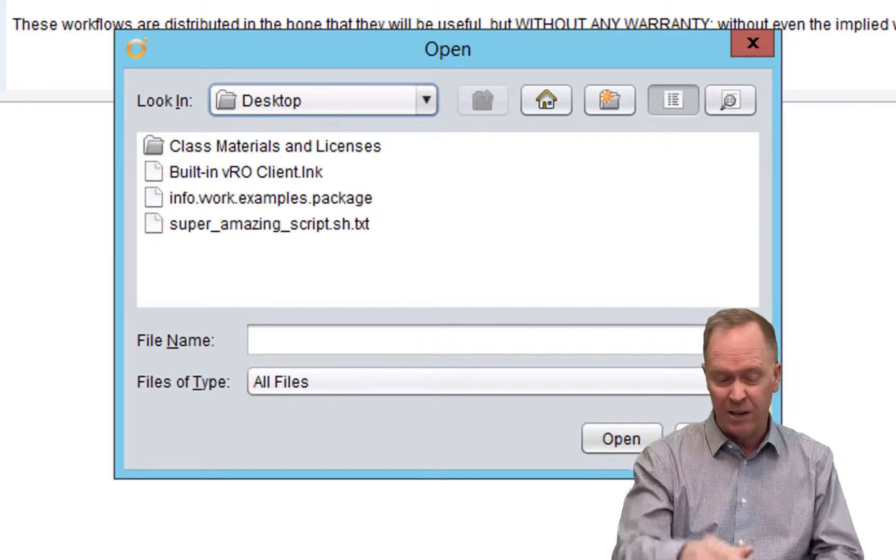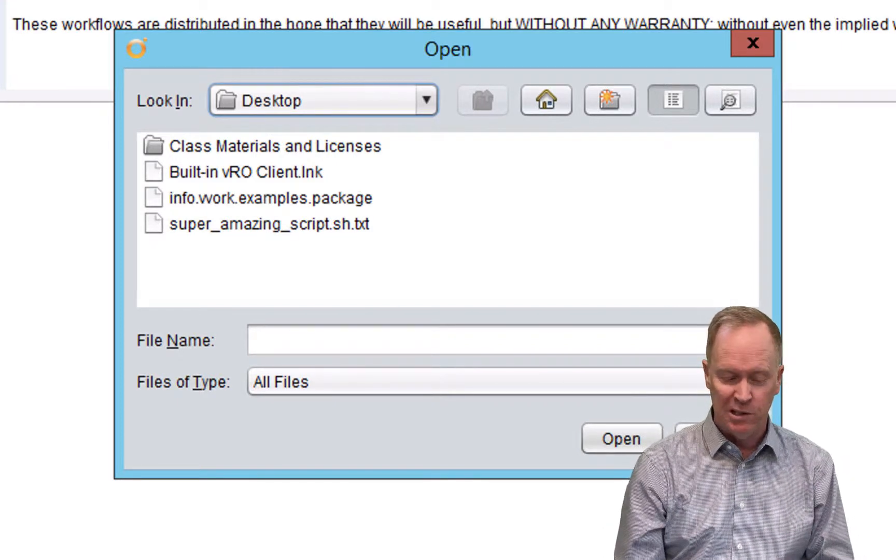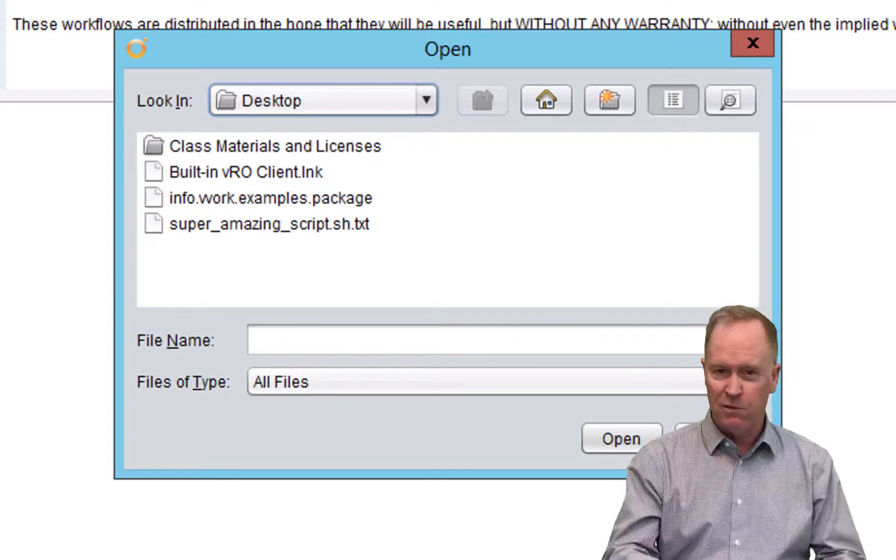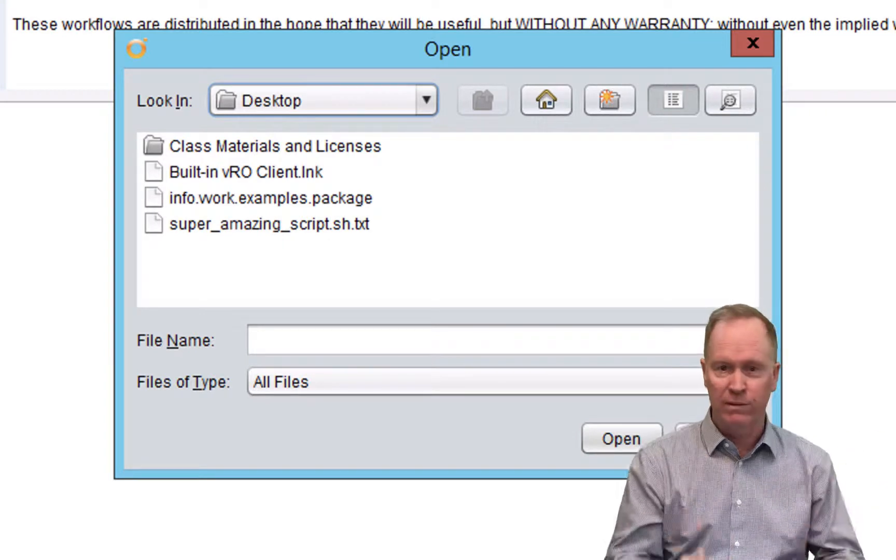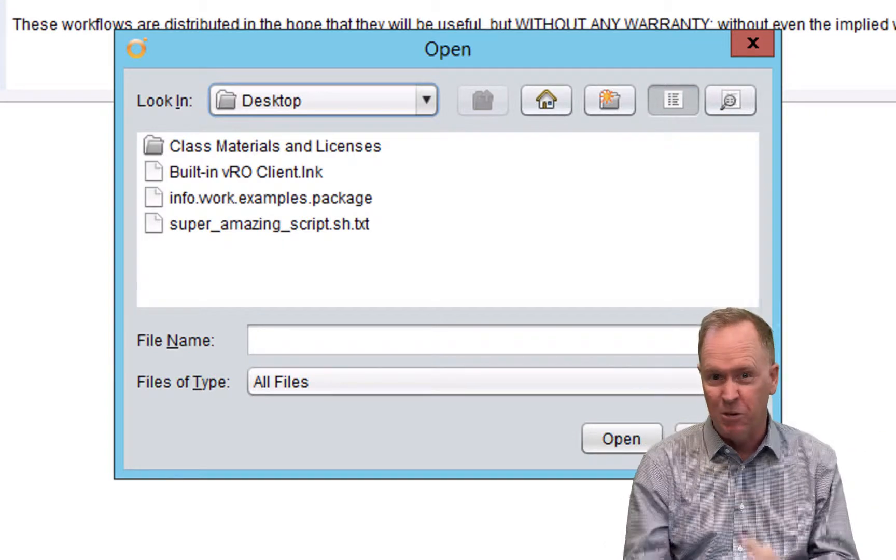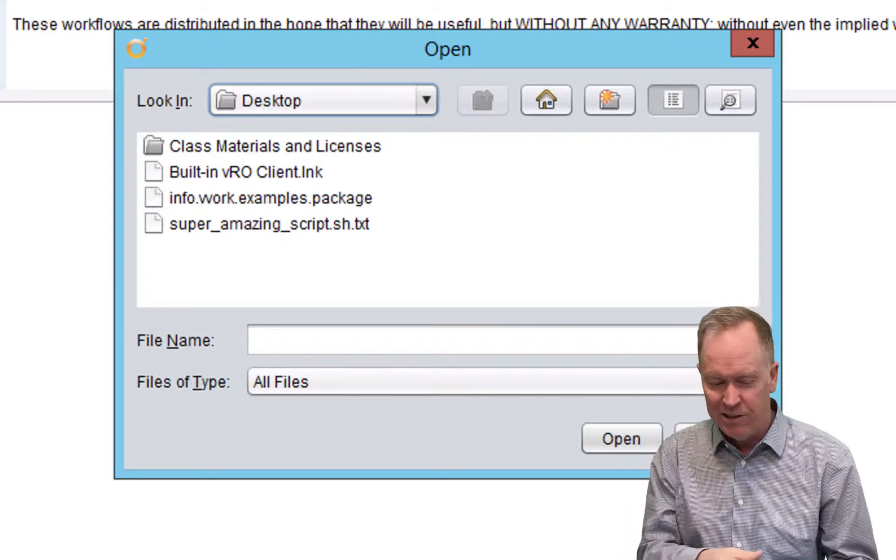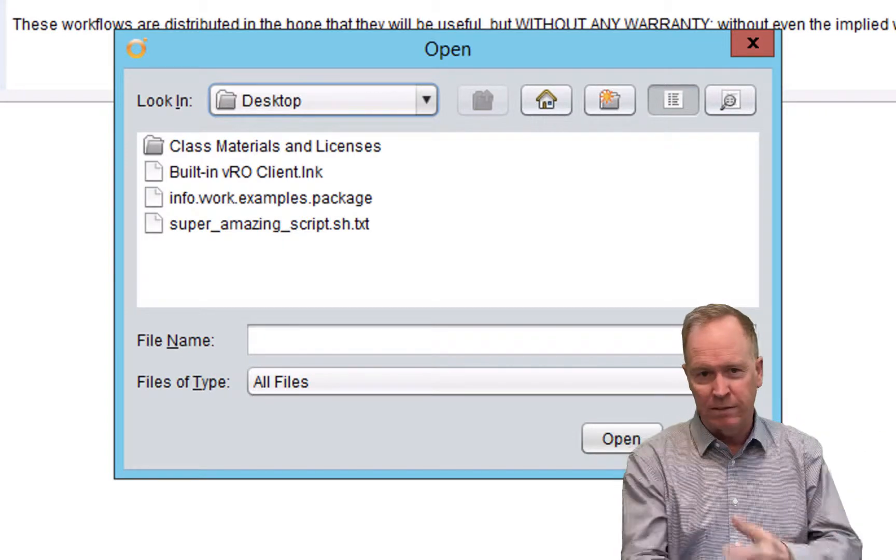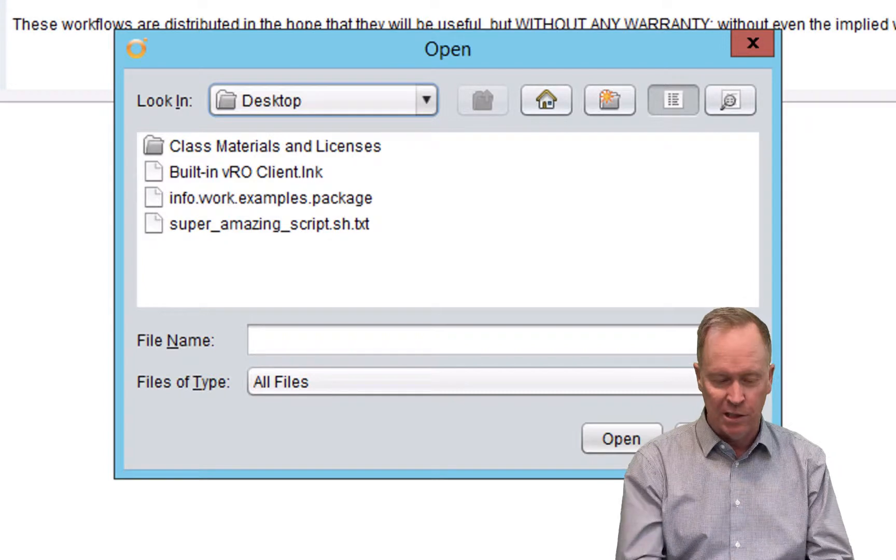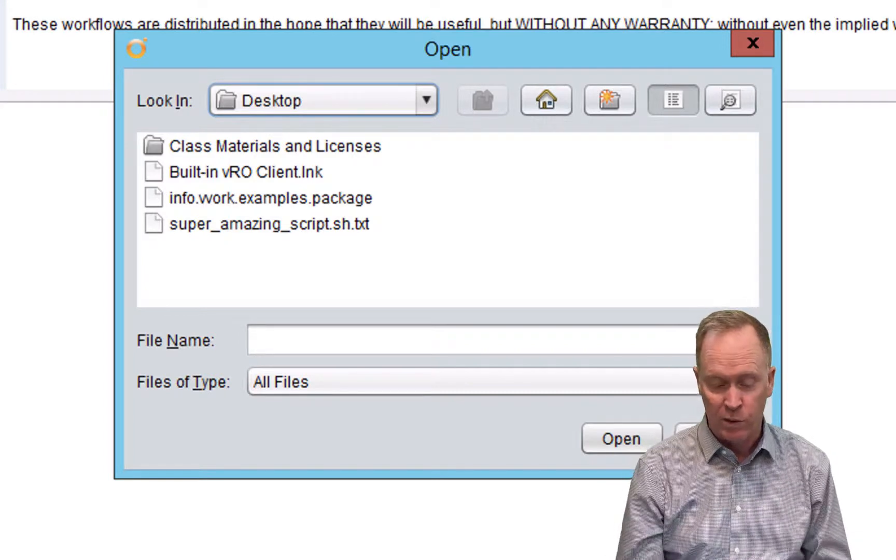One of the things you may have noticed that's a little different from configurations is with configurations there's the configuration element and then the configuration attributes. There's two levels there. With resources, you just can create a folder and import the files. There's no element-type concept. You just import the resource.